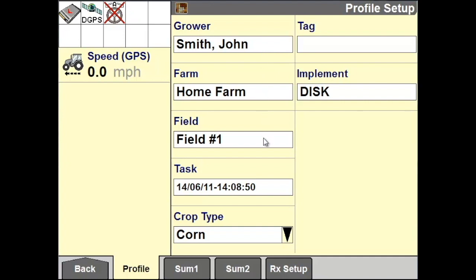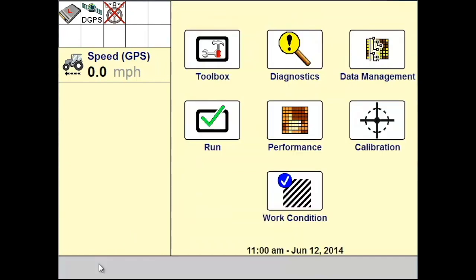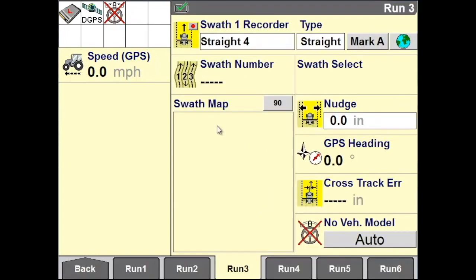The swath that you create will be saved to the field. Once you have selected this, return to your home screen. Next, access the run screen that has your auto guidance set up on it by going to Run.